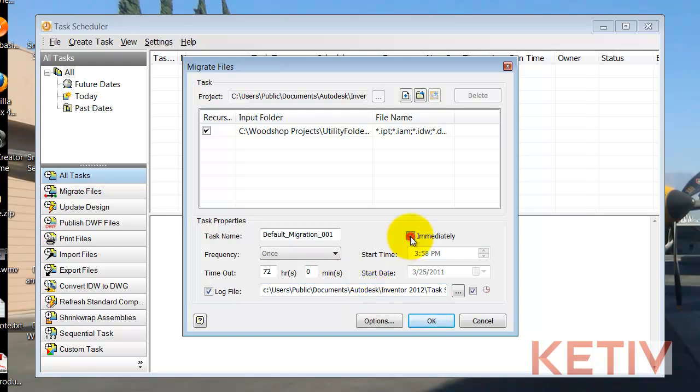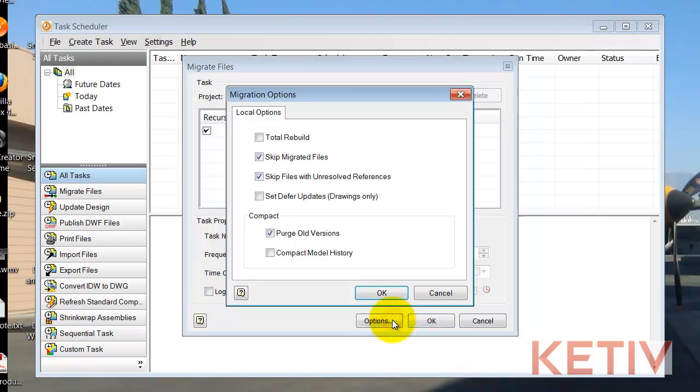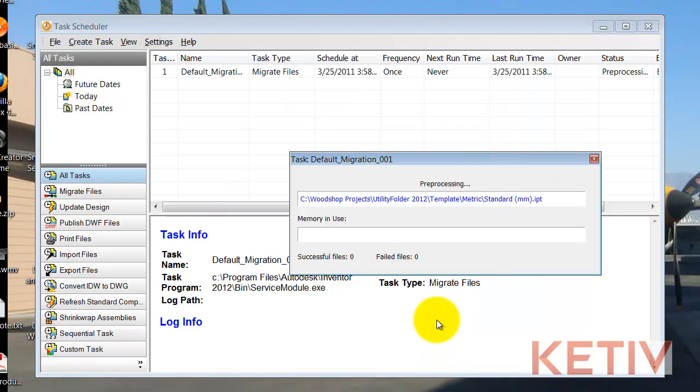I'll hit OK, and now I can control my settings. I want to run this immediately, and I'm not worried about a log file in this case, so I'm just going to turn that off. And then I'll check my options. In this case, I'm pretty happy with my options since I don't need a total rebuild, for example. So I'll just go ahead and hit OK, and the migration begins.